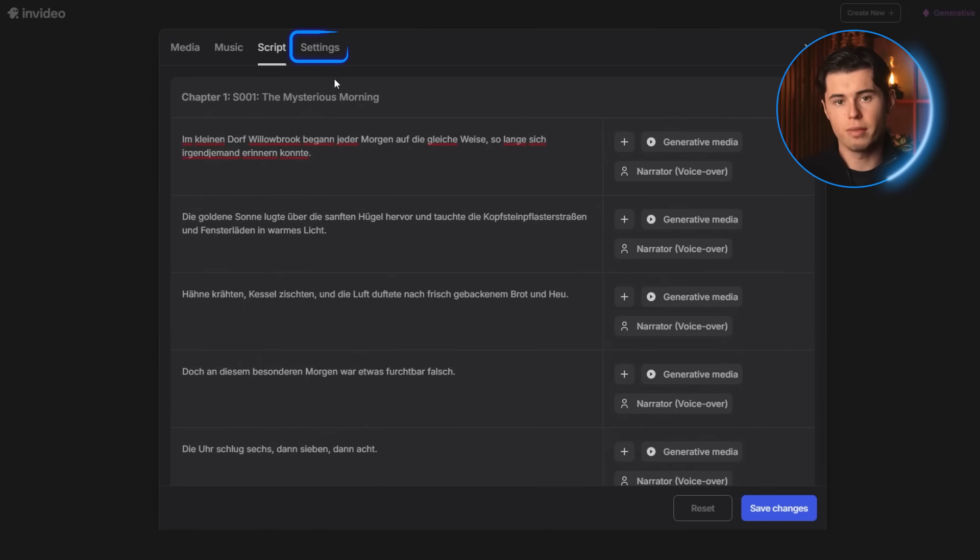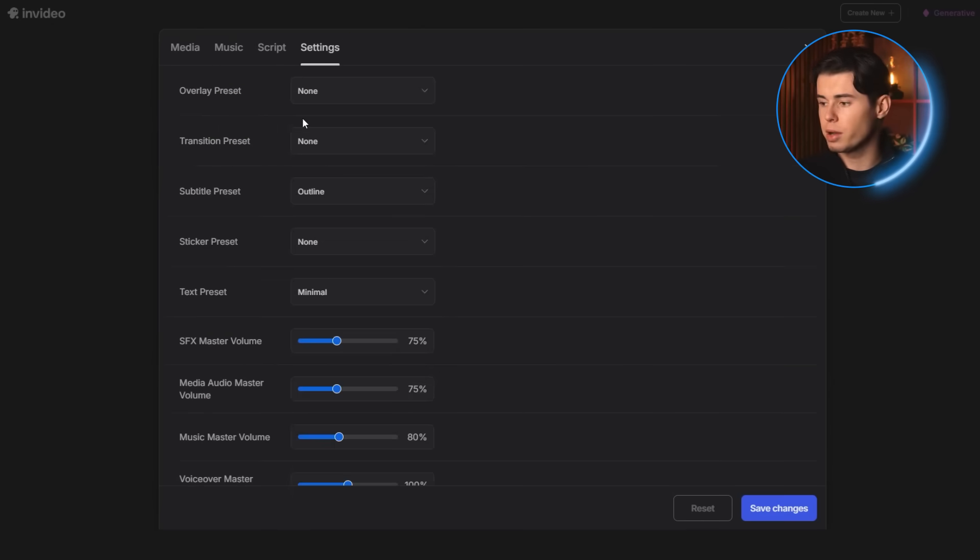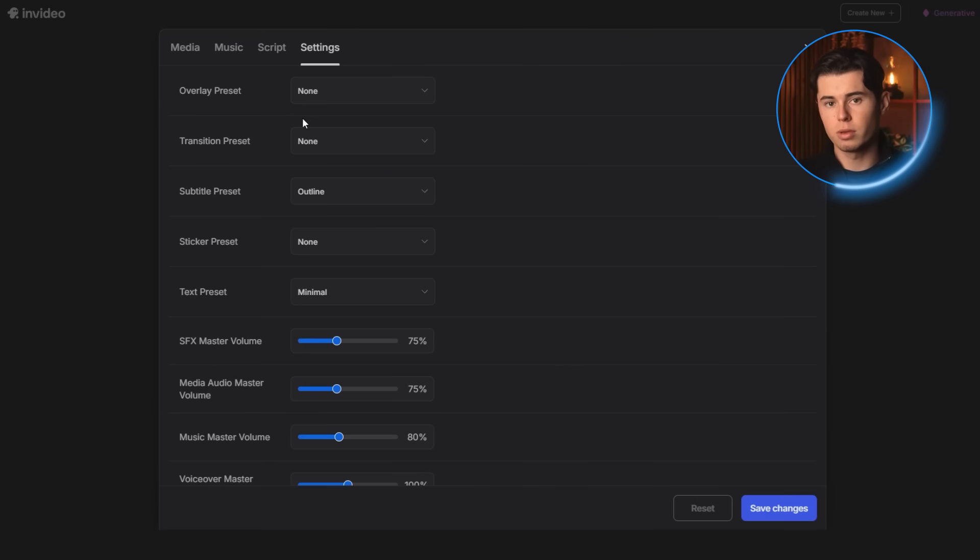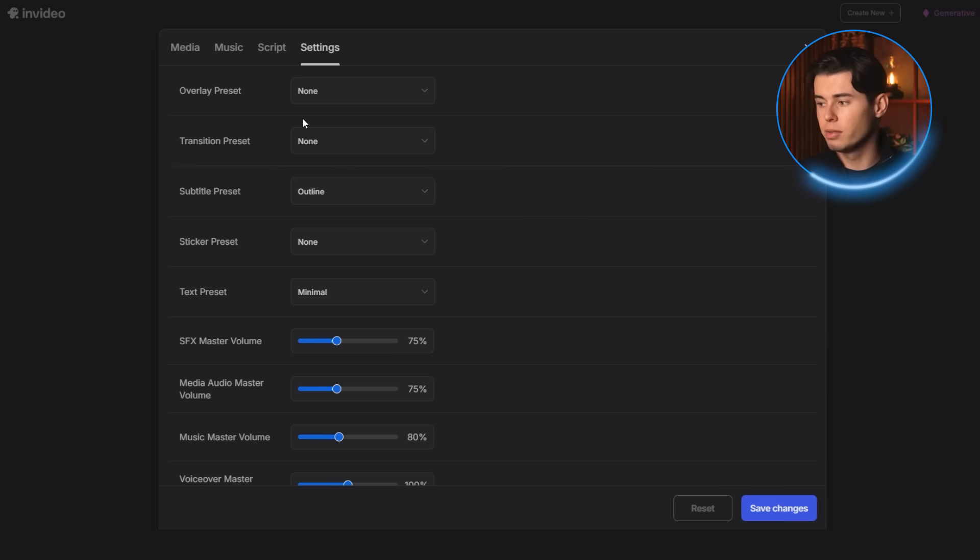And finally, you have the settings tab. Here you can adjust things like the volume levels, your transitions, subtitle style and a few other presets that control how the final video is put together.